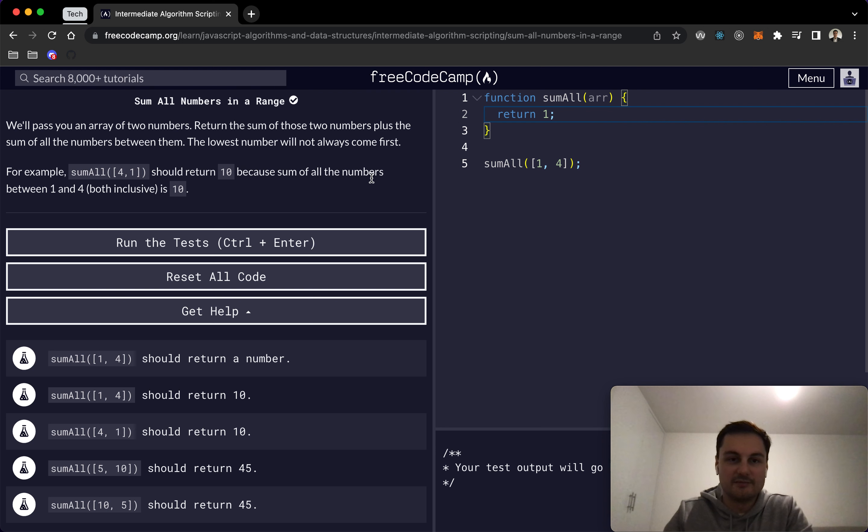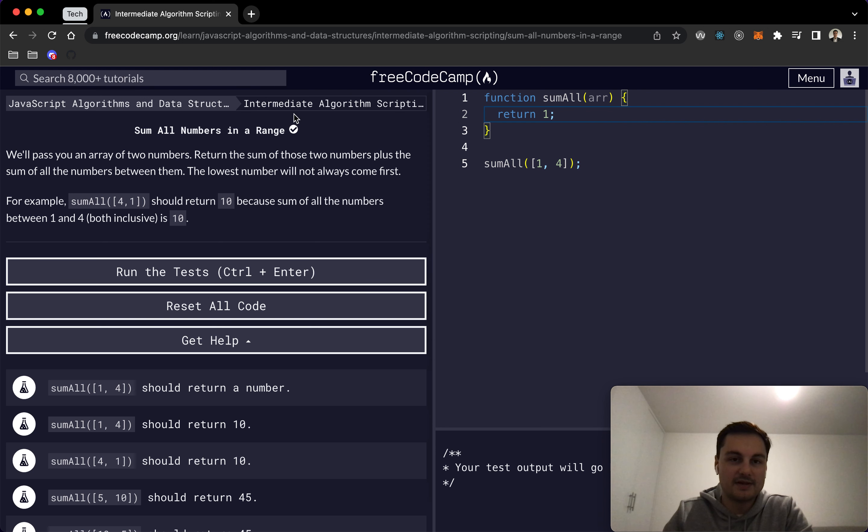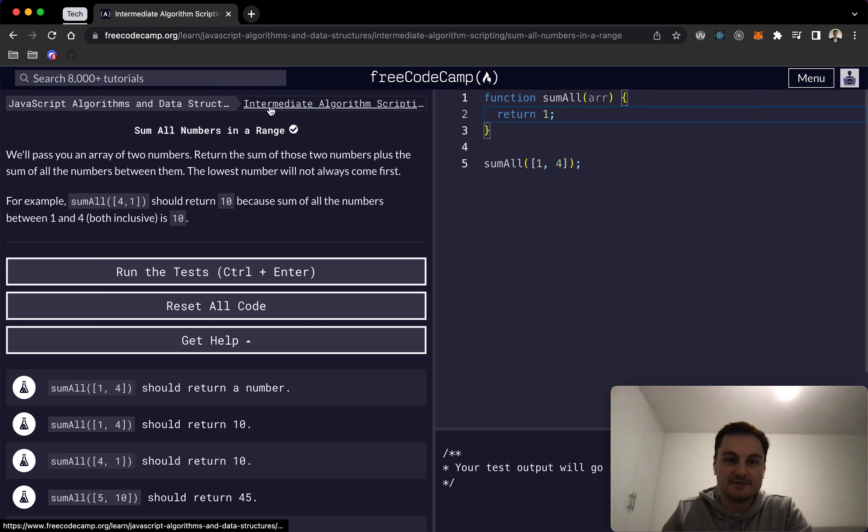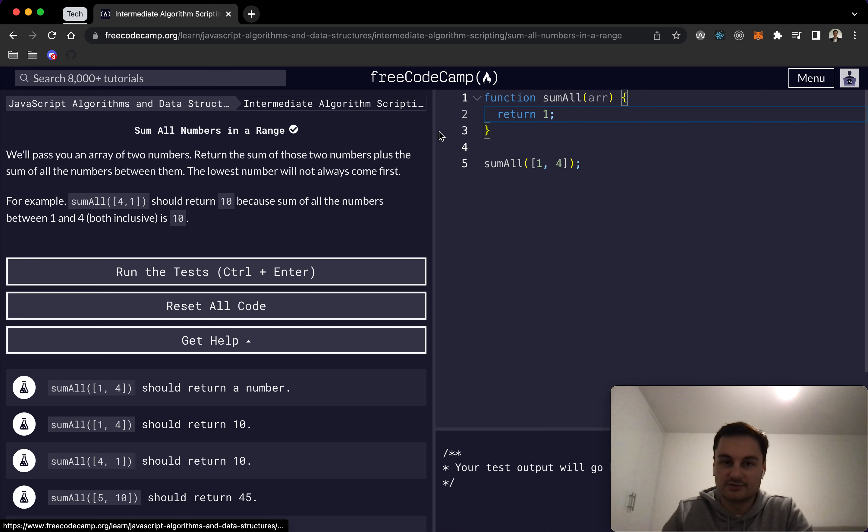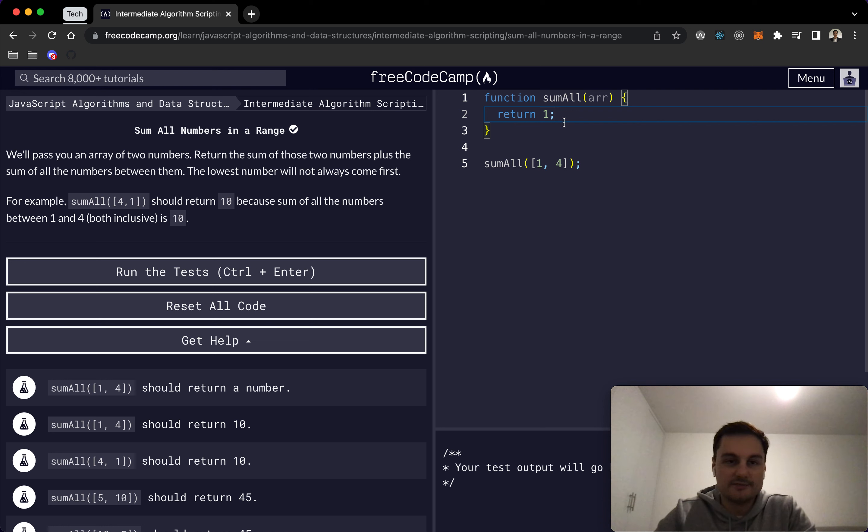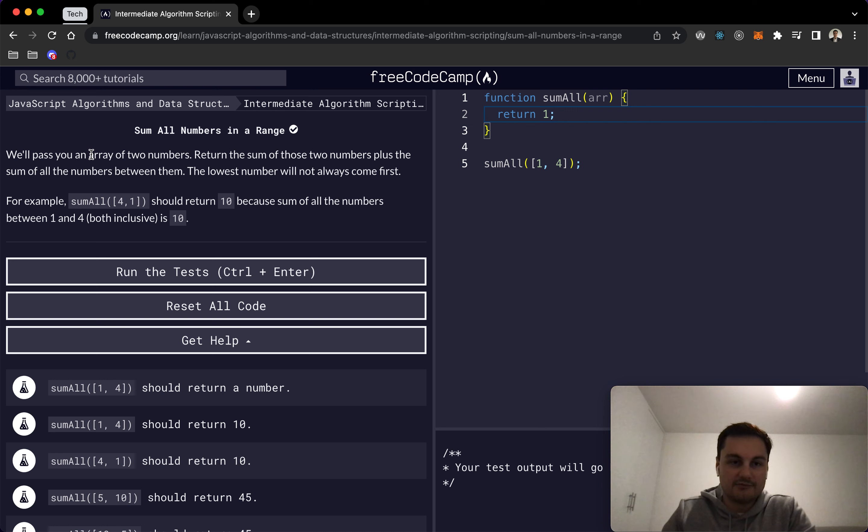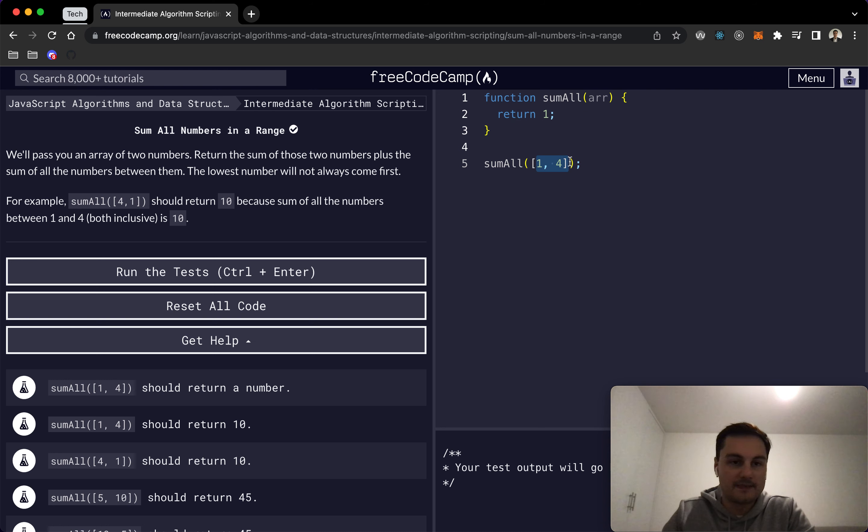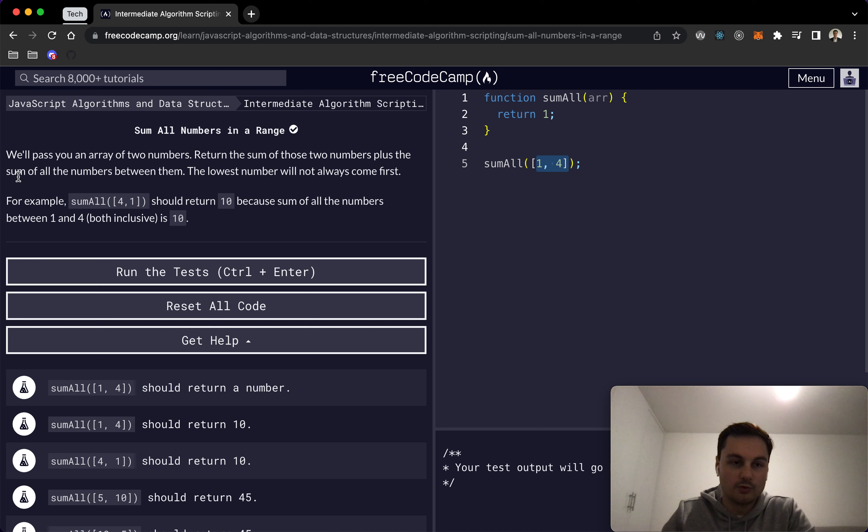I'm doing some more Numbers in a Range on FreeCodeCamp, and this is now part of the Intermediate Algorithm Scripting section in the JavaScript Algorithms and Data Structures. Essentially, we'll pass in an array of two numbers and we want to return the sum of all the numbers—basically the sum of the two numbers plus all the numbers between them.